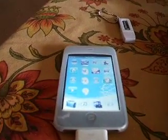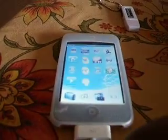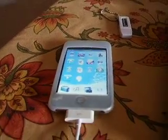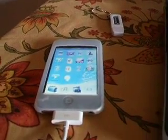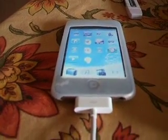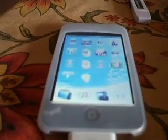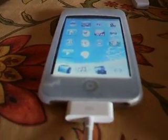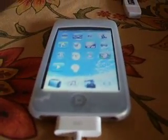Hey guys, this is Static11181, and today I'm going to show you how to get apps from the App Store for free — you know, the ones you have to pay for? Now you can get them for free.